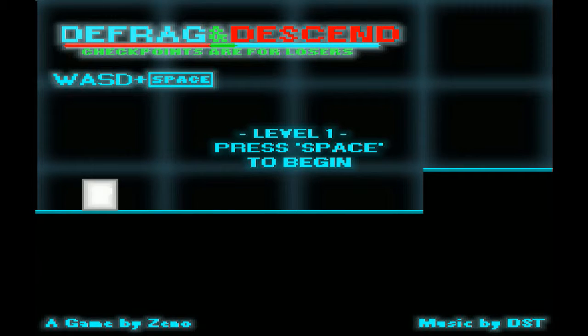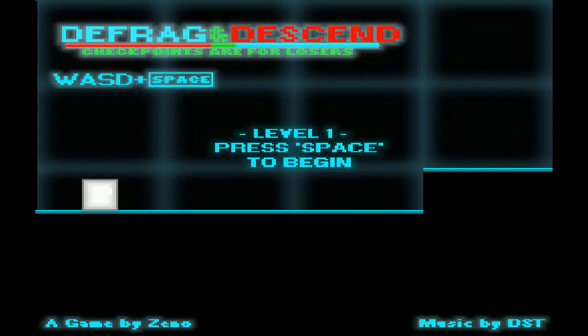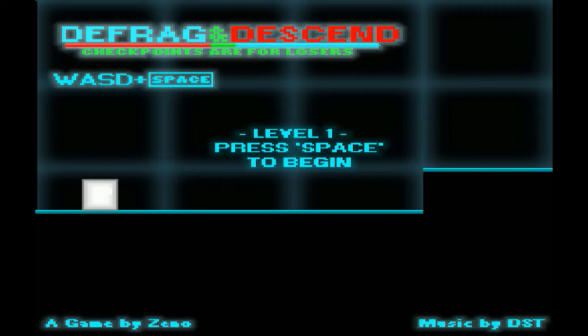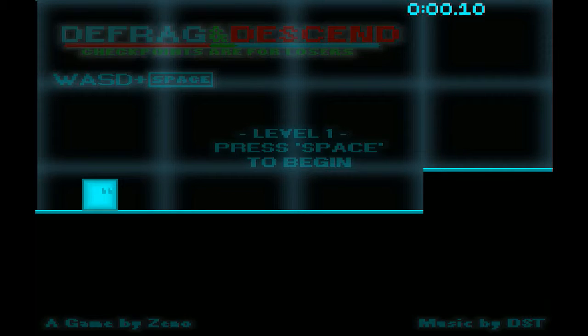Hello and this is Bard coming at you with a solo Let's Play. I know I really haven't been doing those. I've been focusing on Honest Comic Trailer and everything, but enough of that. We are doing Defrag and Descend by Xeno Games.